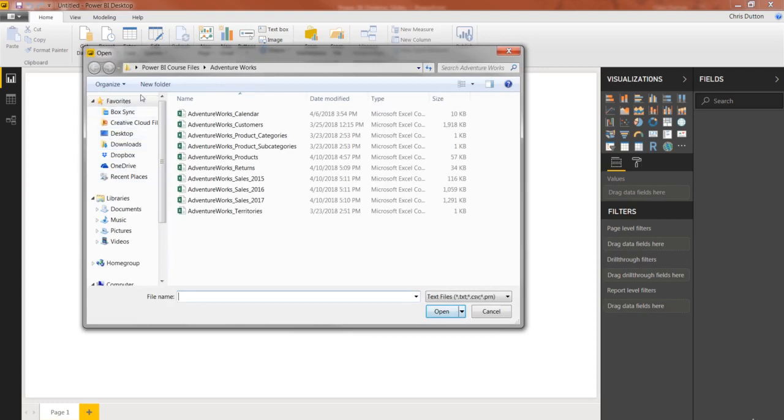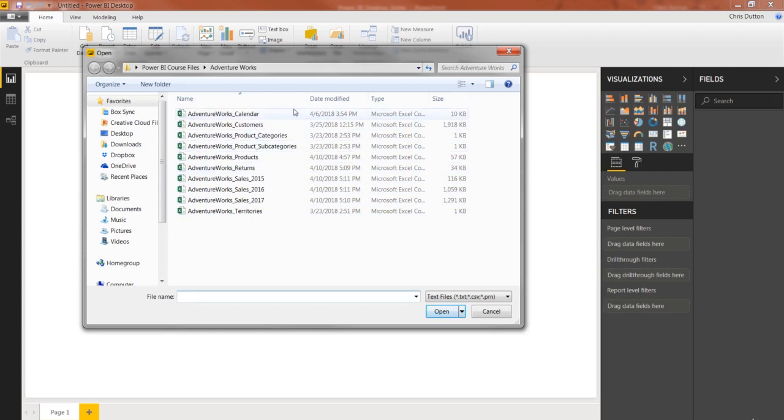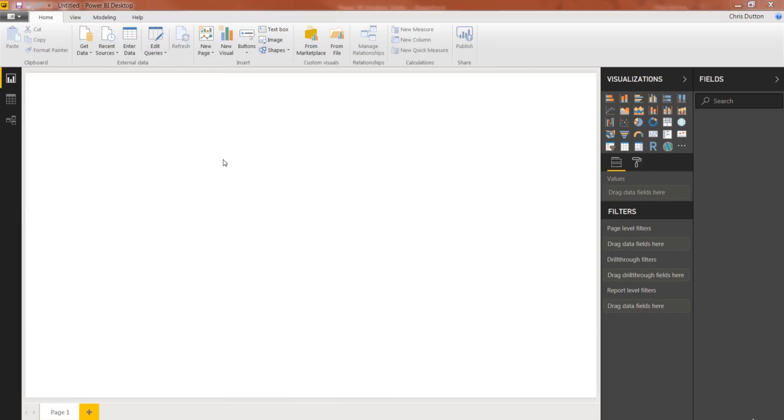And what I've done here is create a folder called Power BI Course Files on my desktop. And then within that, I've added a new folder called AdventureWorks. And this is where I've saved all 10 of those CSV files that are available for download as part of the course. So in this case, the file we want to work with first is AdventureWorks underscore product.